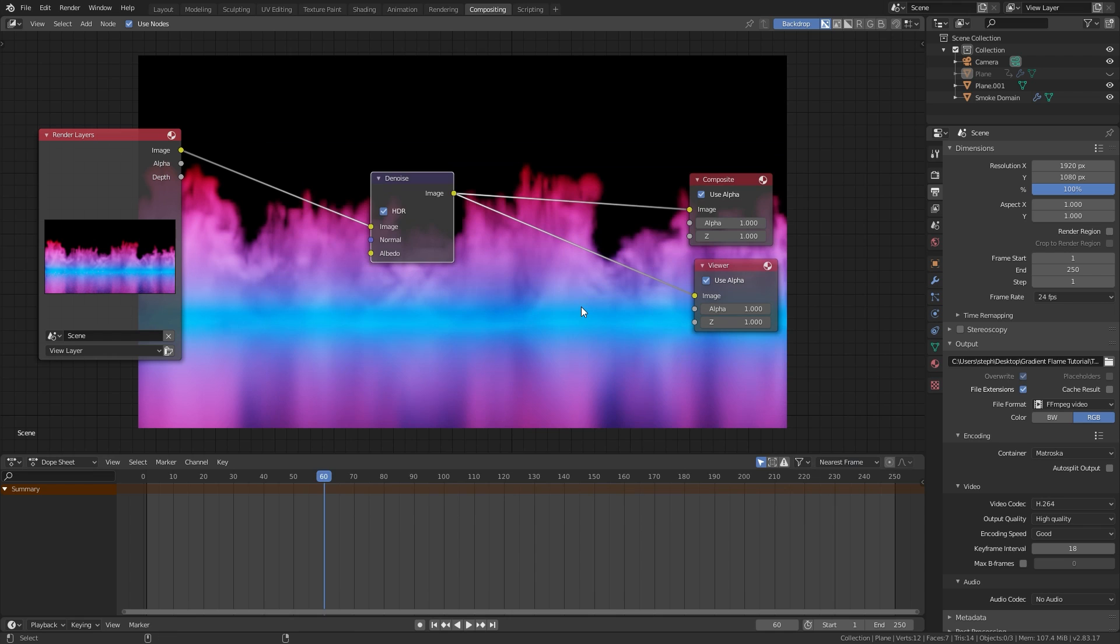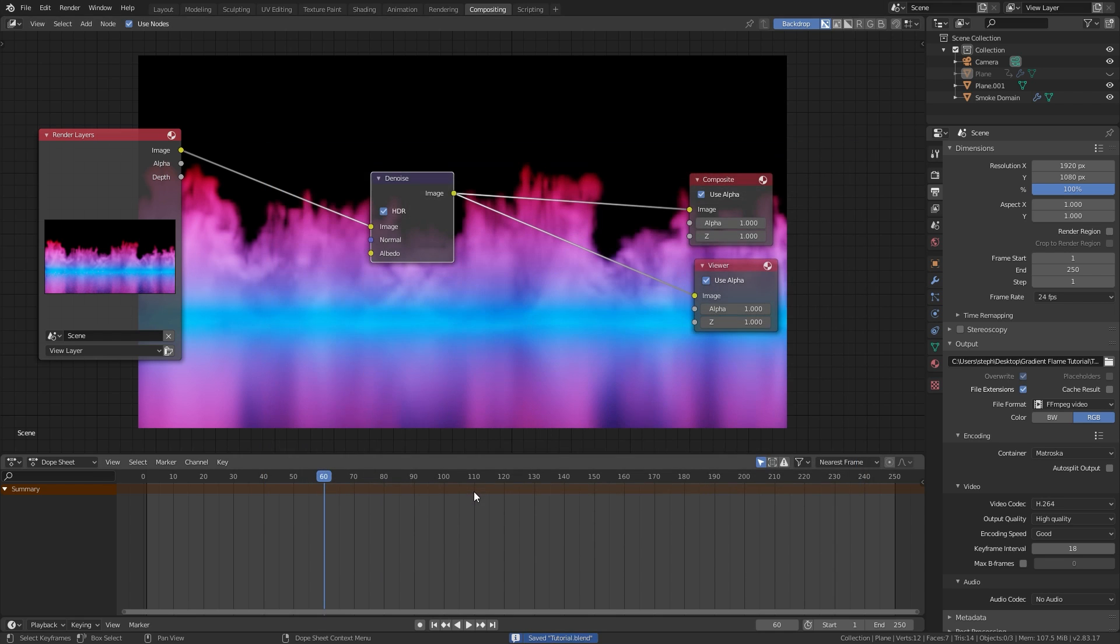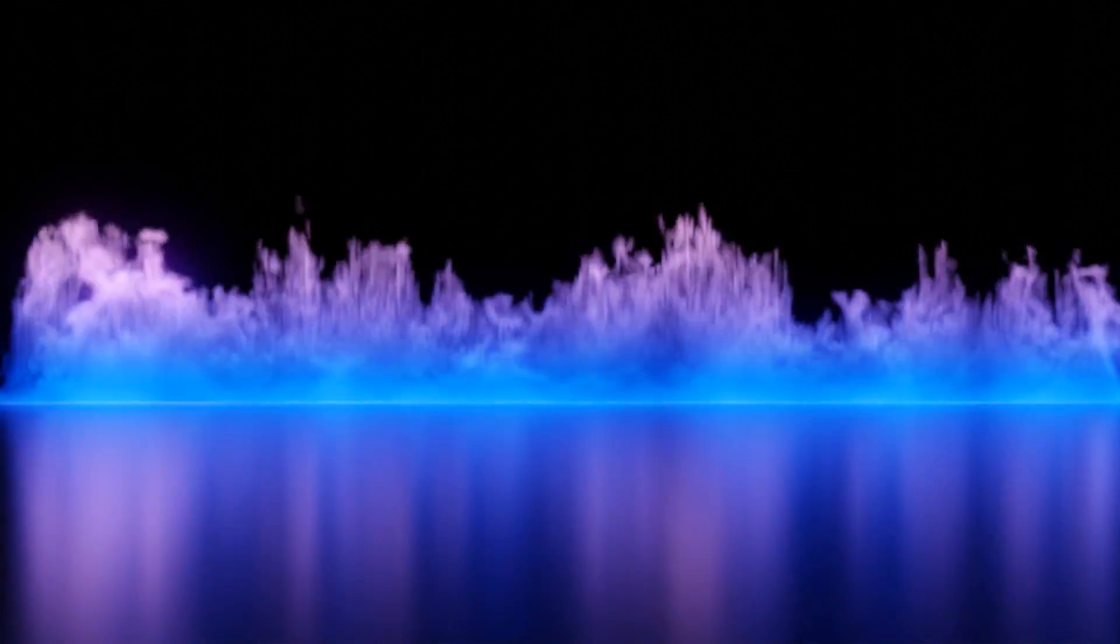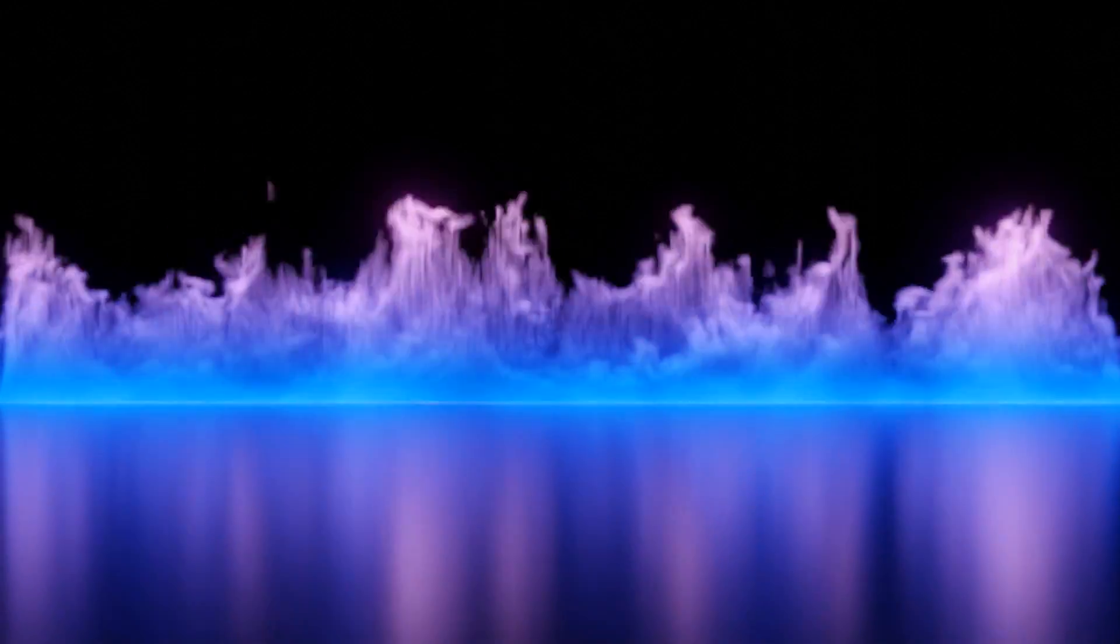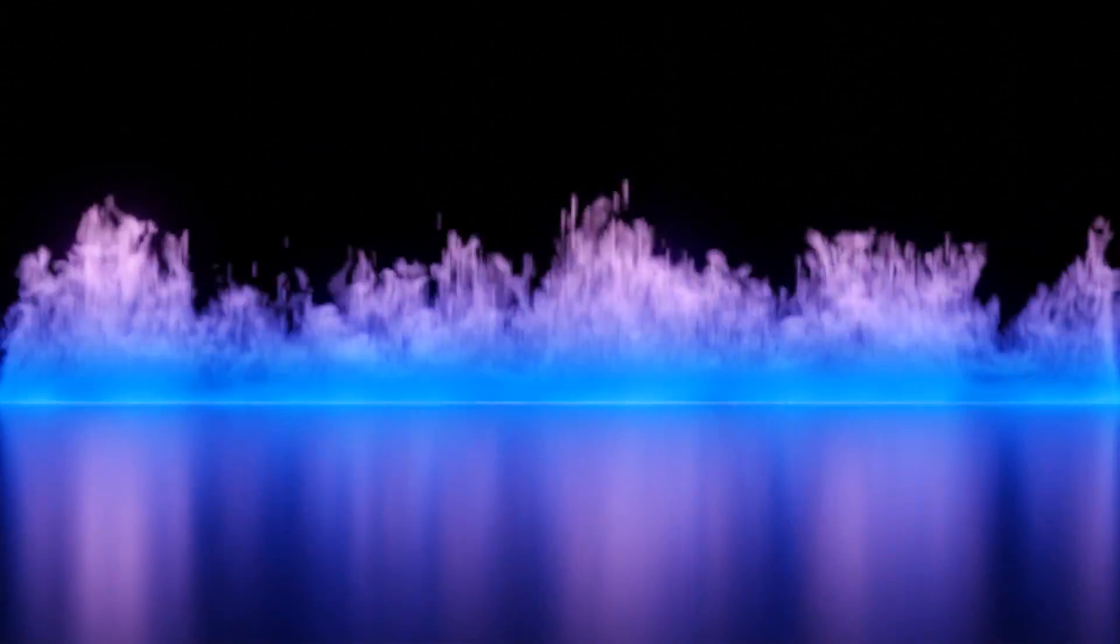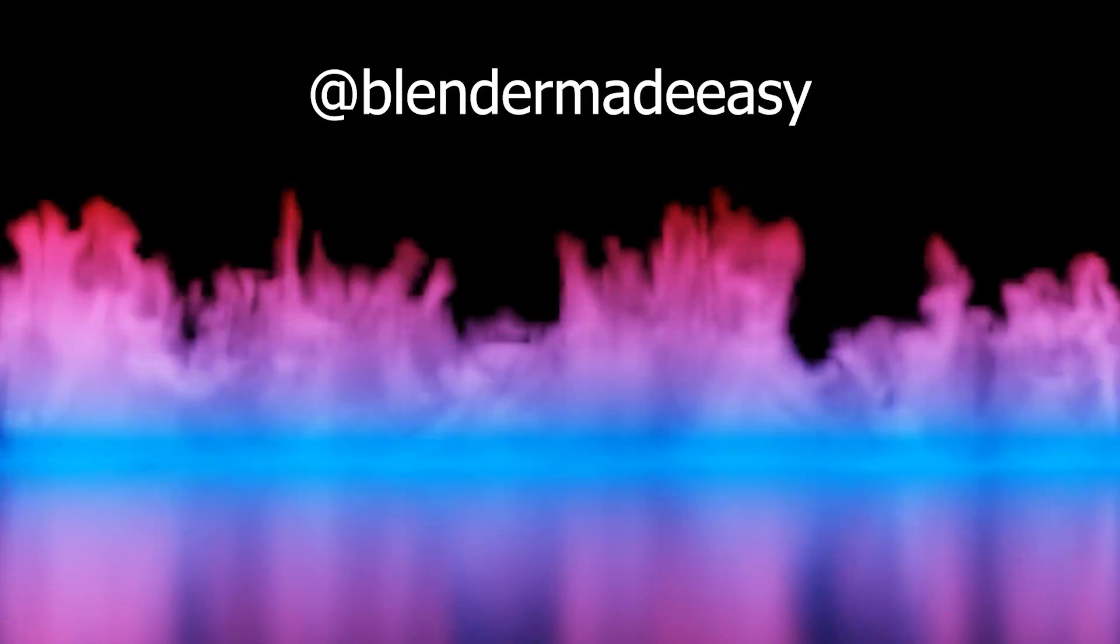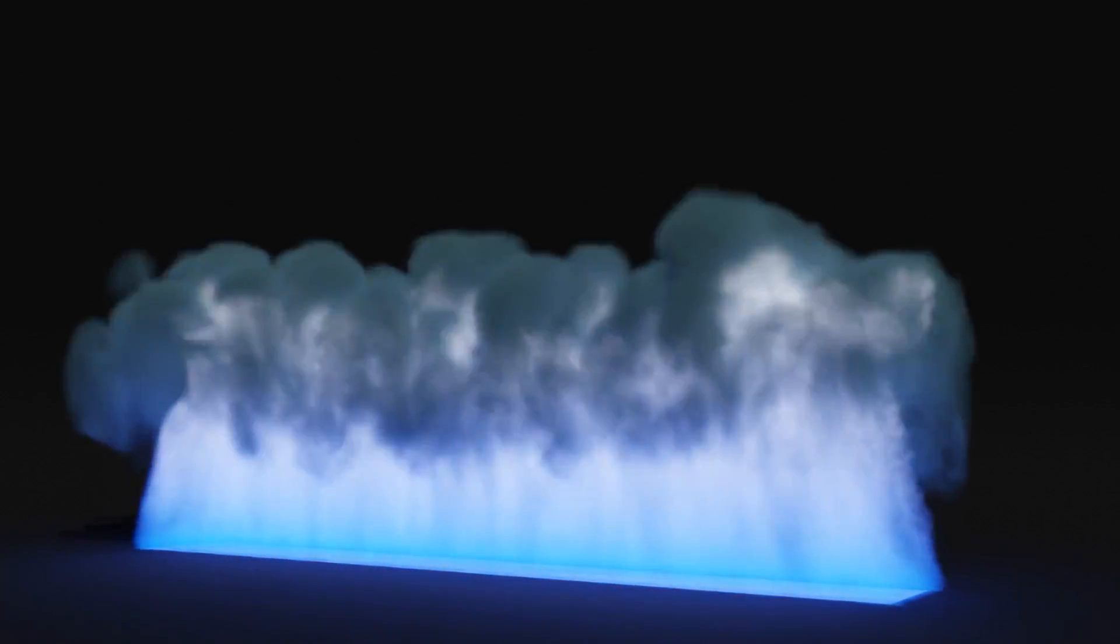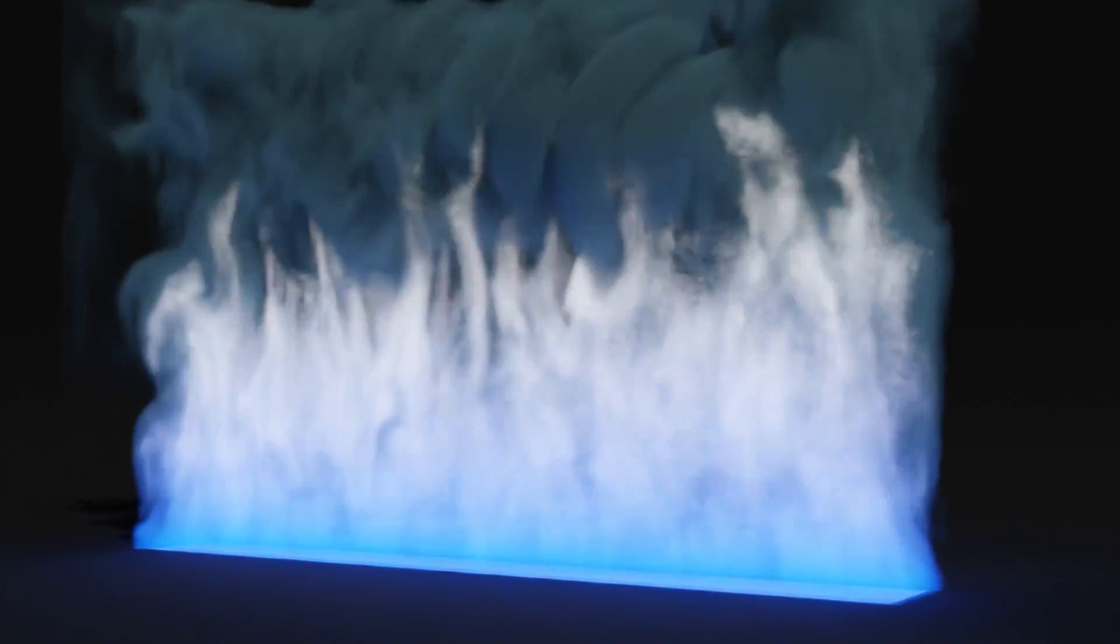So there you go guys, that is how you create a gradient fire animation using Blender. Thank you for watching this tutorial. If you created your own animation I would love to see it, so make sure to send it to me over on Instagram at blender made easy. That's gonna do it. If you enjoyed this video make sure you like, comment, and subscribe, and I will see you in the next one.